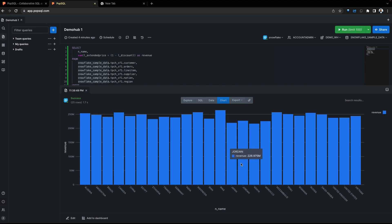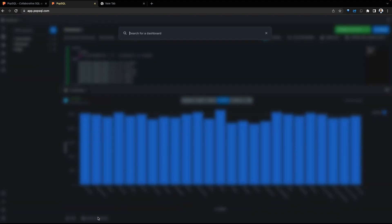Once our results are created, we can add this to a dashboard. This is a concept I'm going to touch on a little bit later.